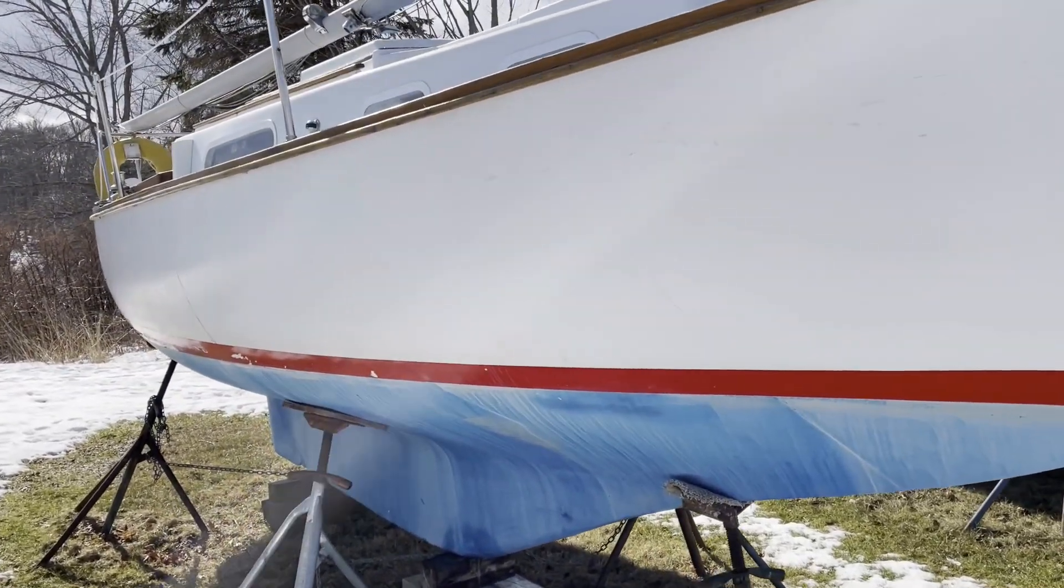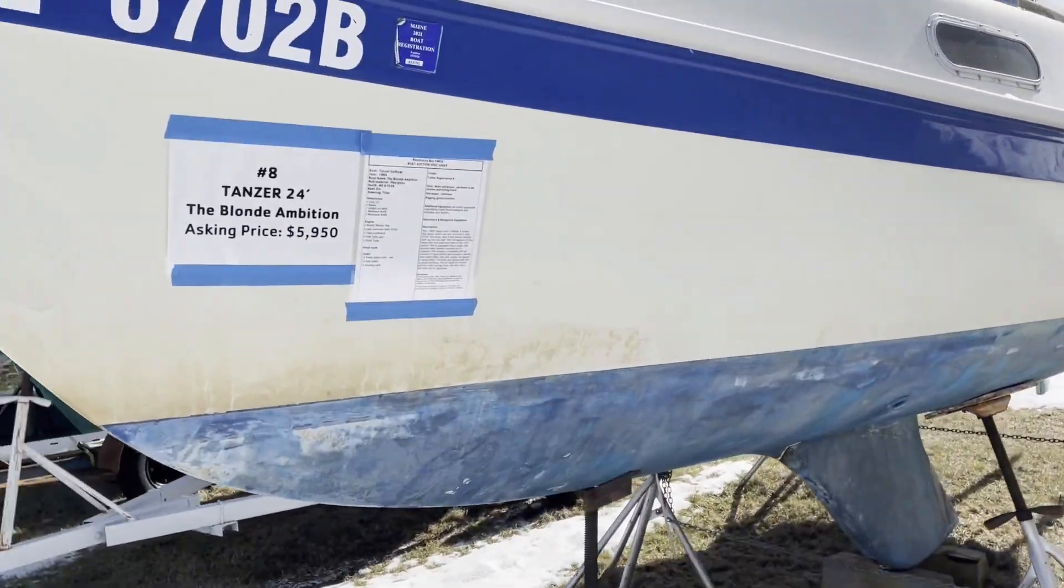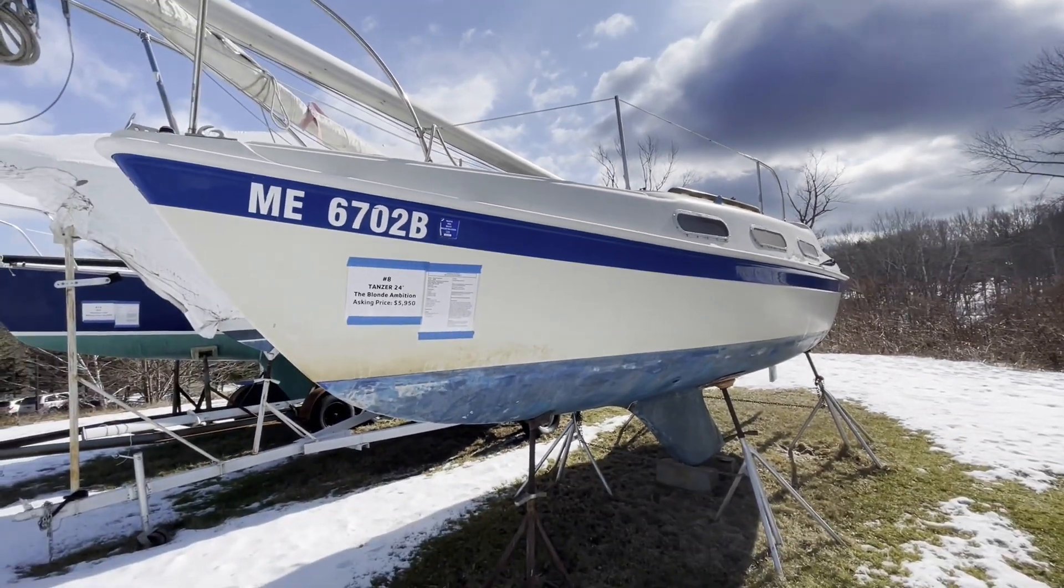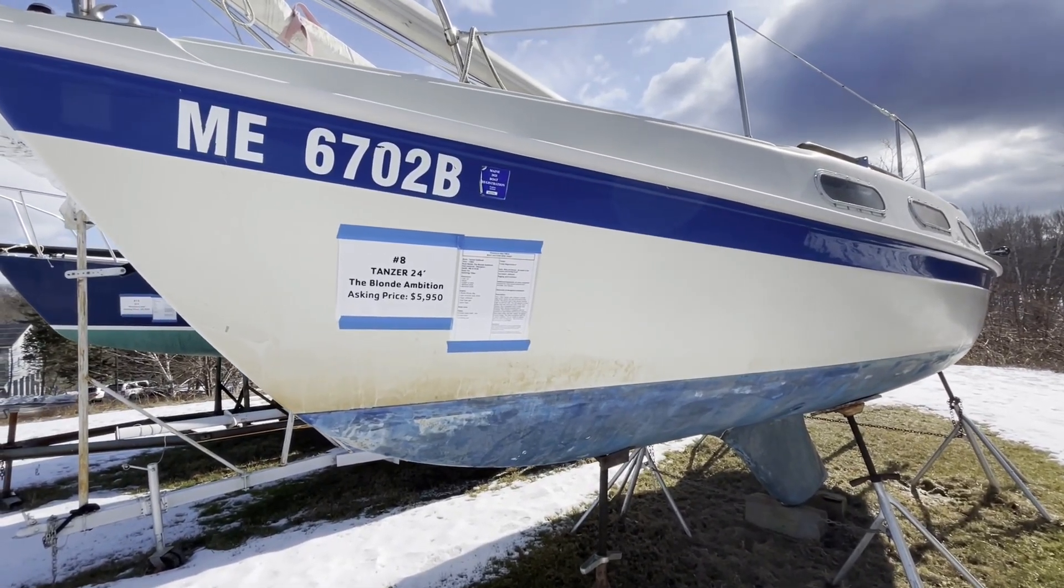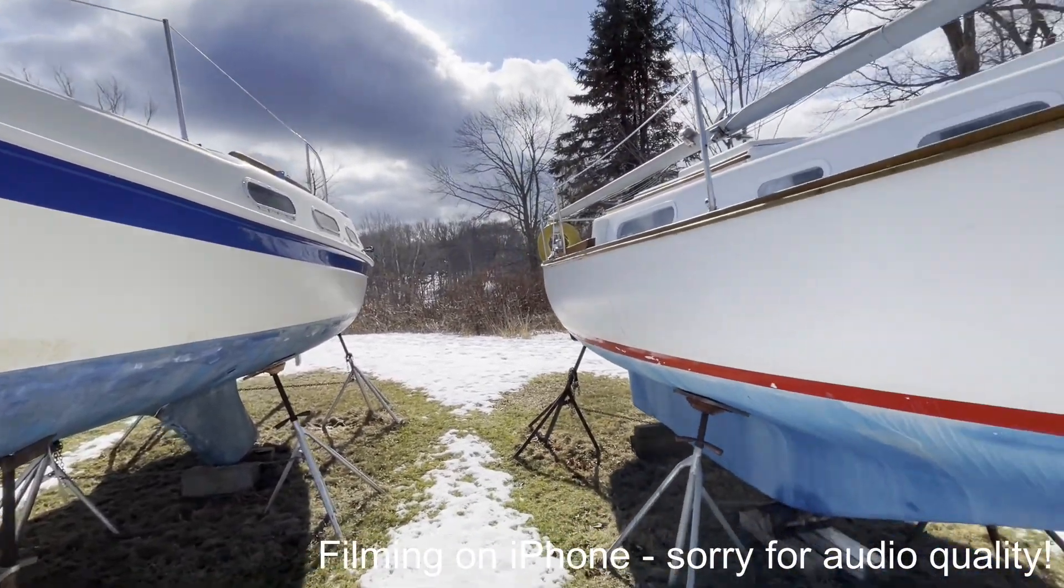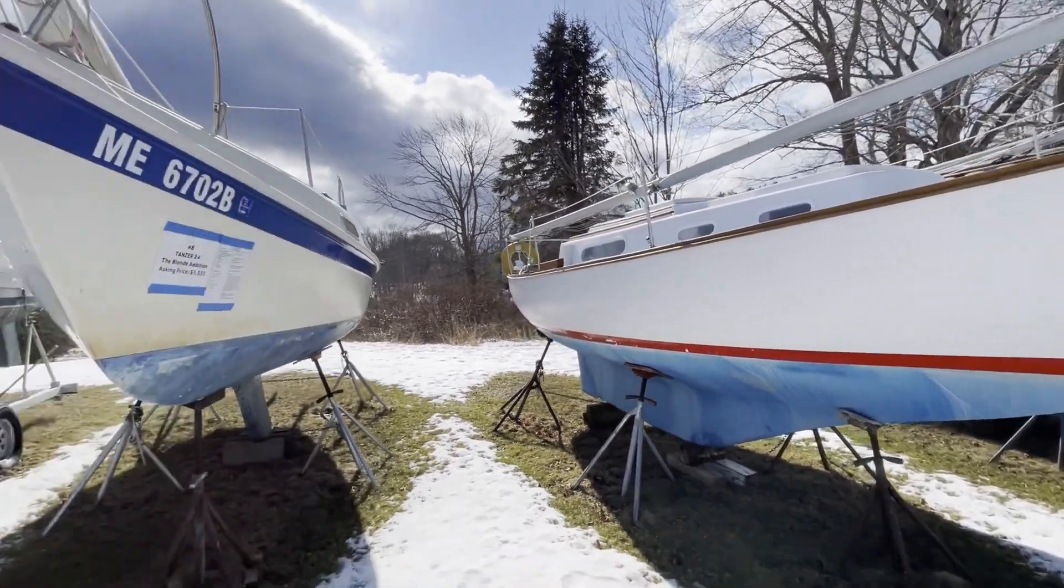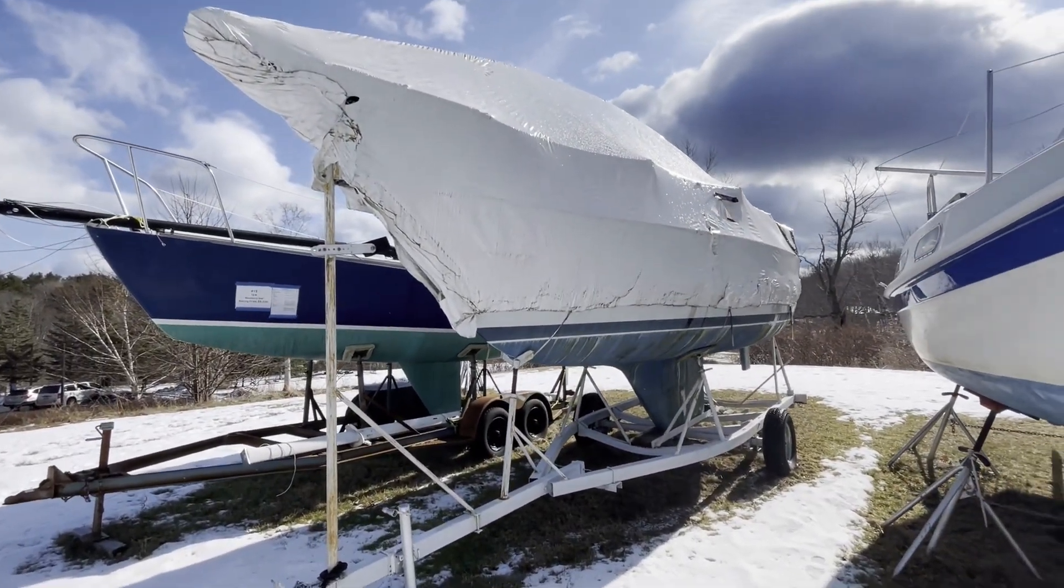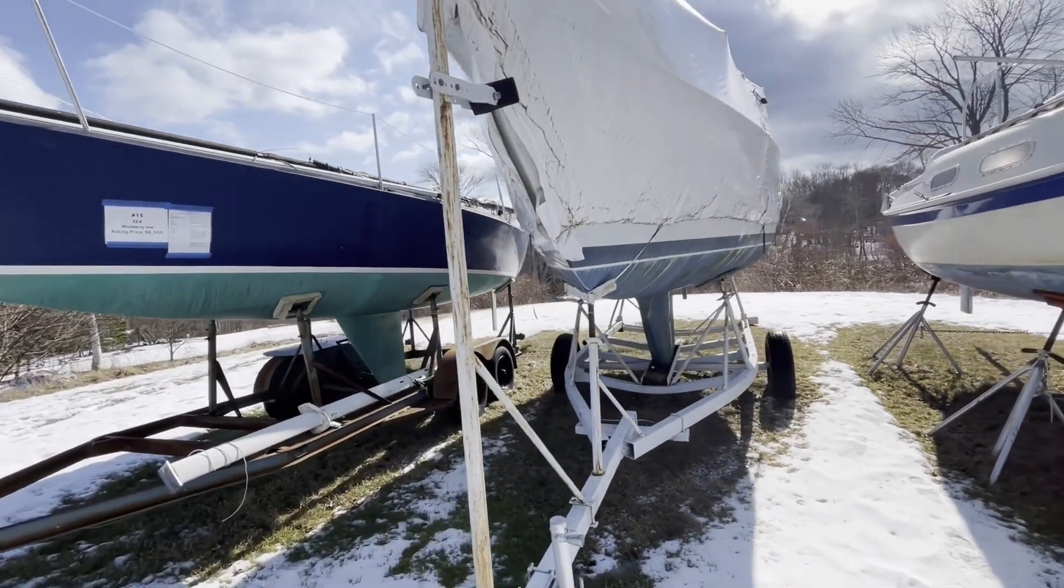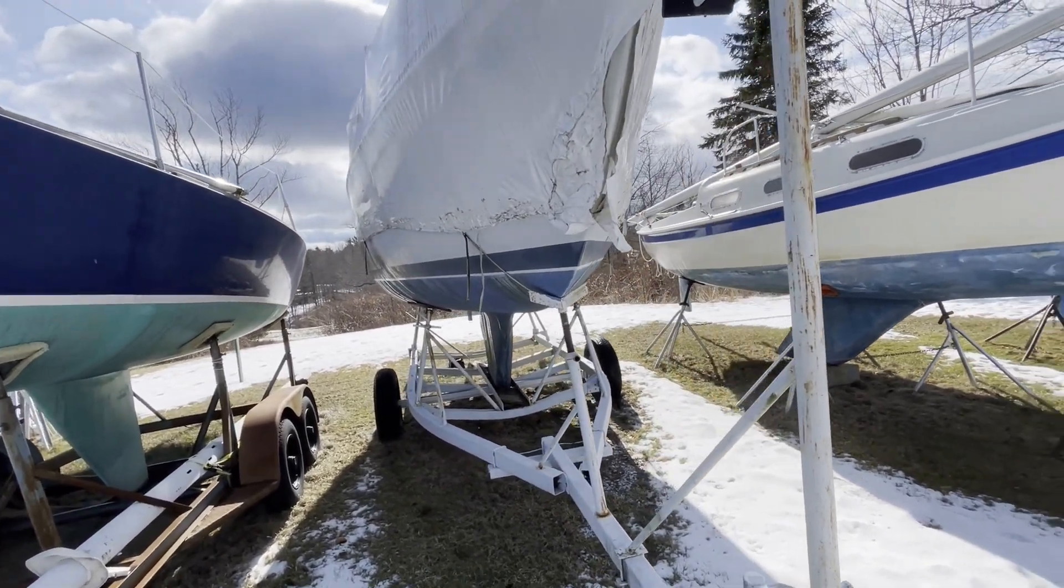We'll take a look at the back size of these when I go around. Here we have a sort of a classic Tanzer 24. Blonde Ambition asking price is $5,900. Looks like it's a 1984. Oh boy, that Cape Dory. She's a stunner. This looks like it might be a mystery boat. It's under plastic and no apparent signage on it. So we don't know what that one is.